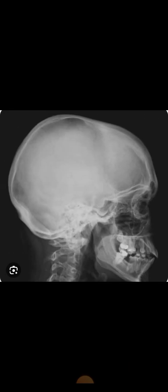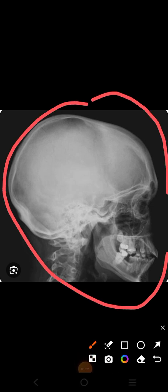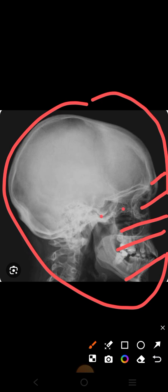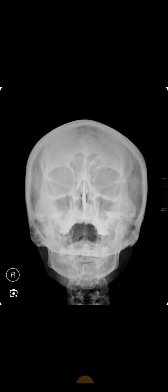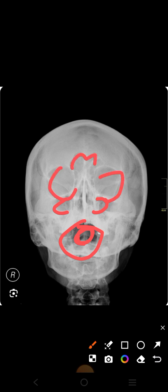This is the lateral view. In this view you can see the orbits, frontal sinus, maxillary sinus, upper jaw, lower jaw, and also the sphenoidal sinus - mainly the extent of the sphenoidal sinus. Above it is the sella turcica. The patient's mouth is open in this x-ray because you want to see the sphenoidal sinus. You can also see the maxillary sinuses, orbit, frontal sinuses, ethmoidal sinus, and nasal septum.